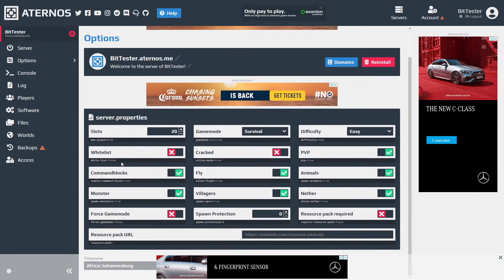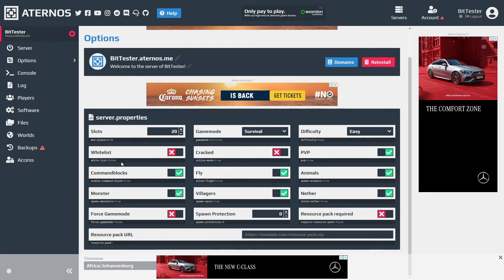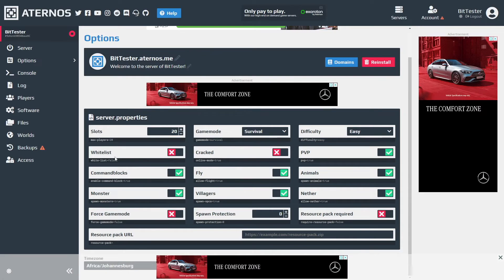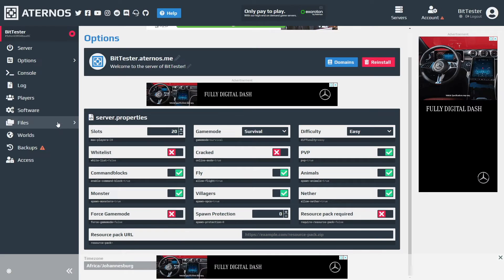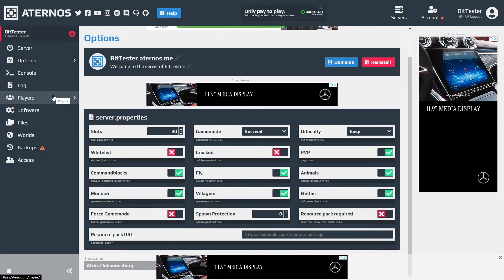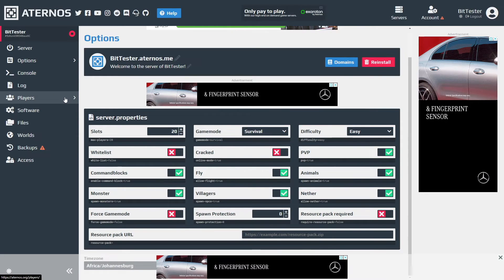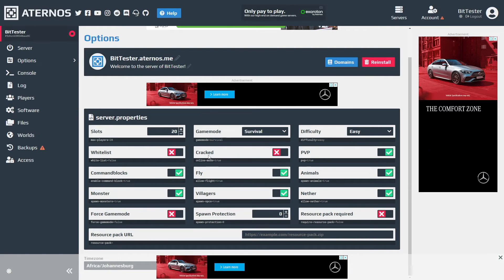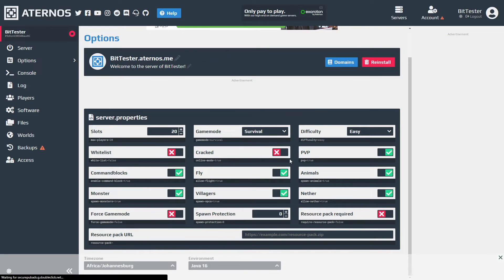Whitelist - meaning you can have a list of people that are only allowed to go to the server. So you can have like friends only. You can click enable then you can go to the players section and add those usernames to the server.